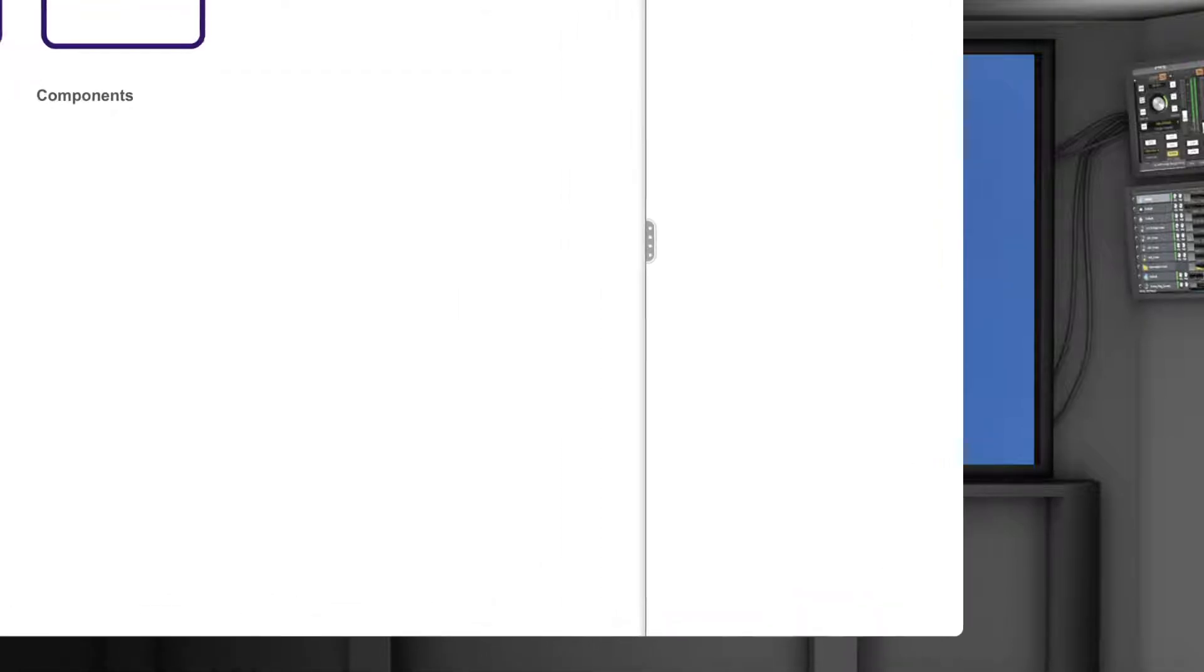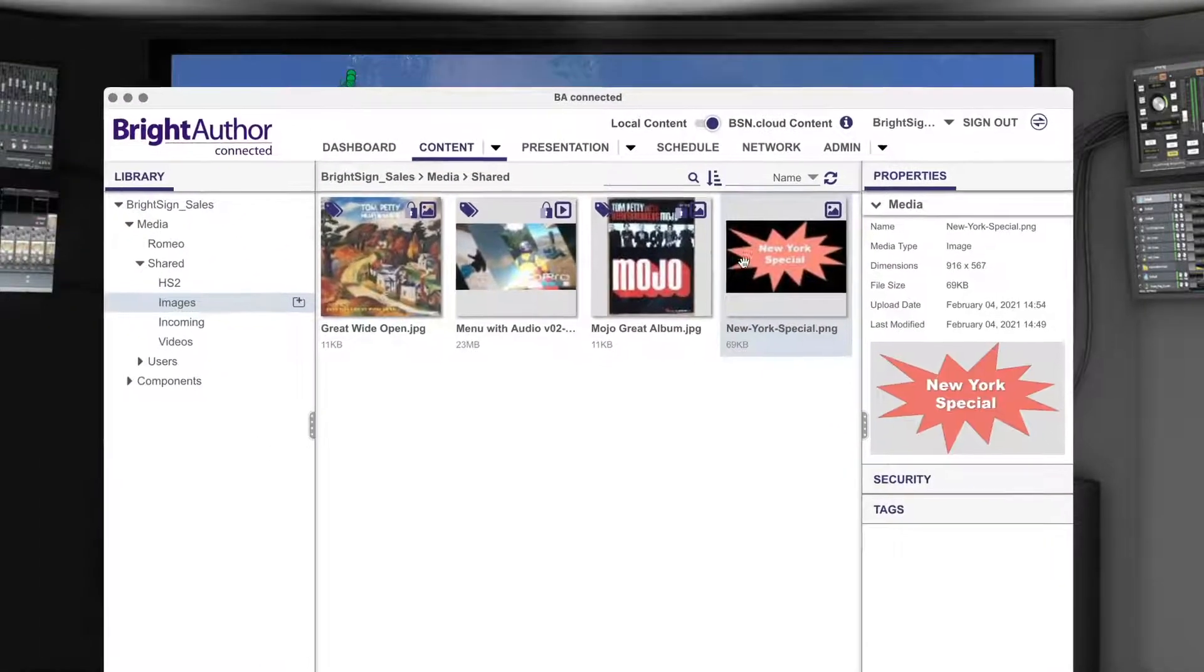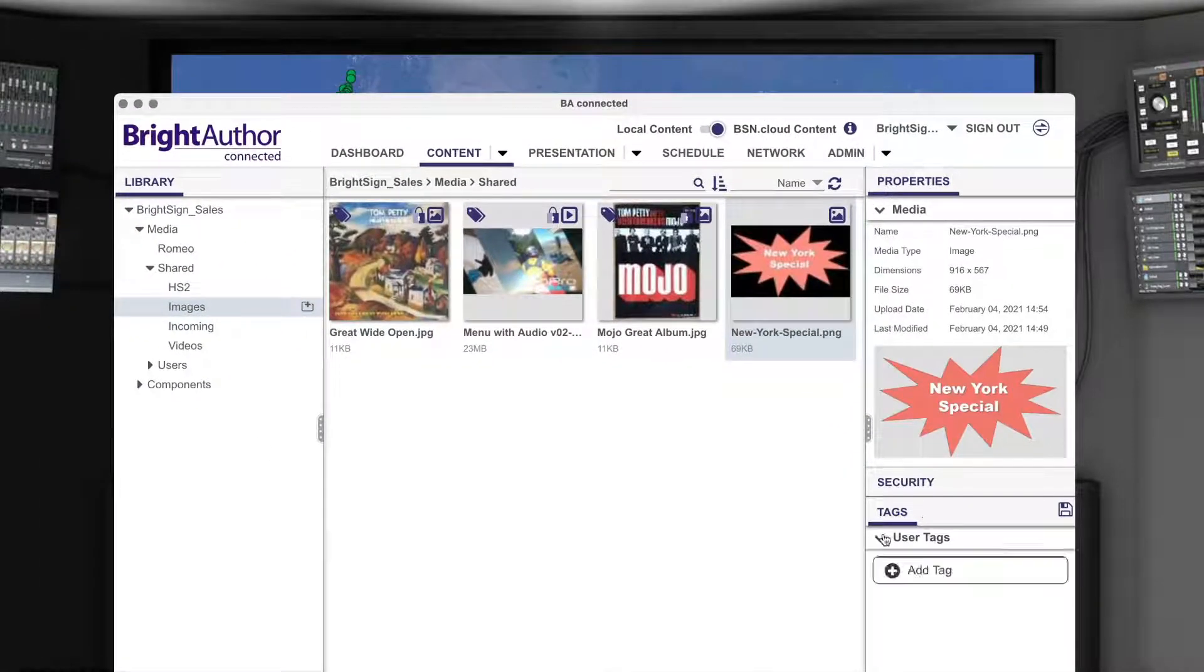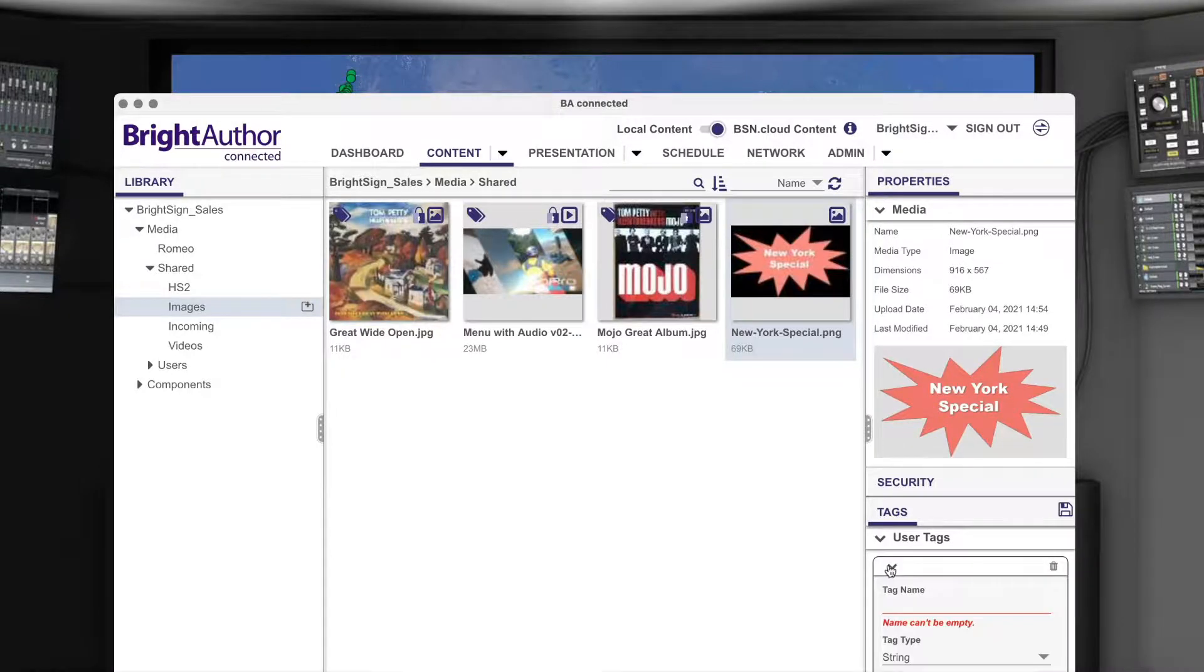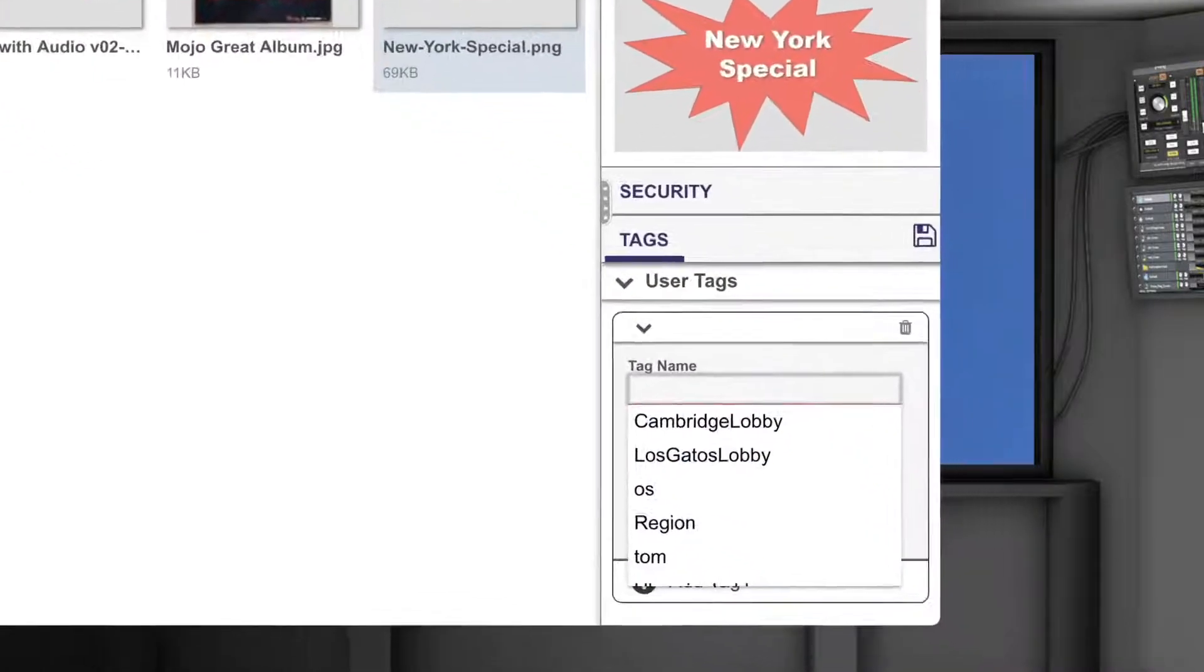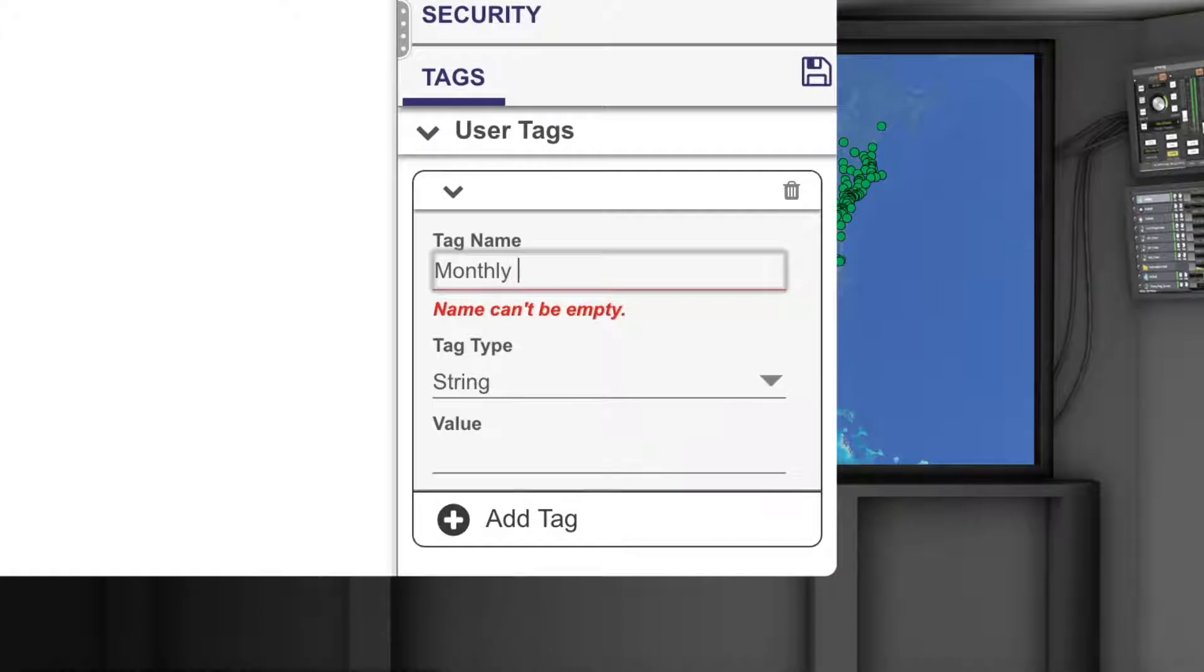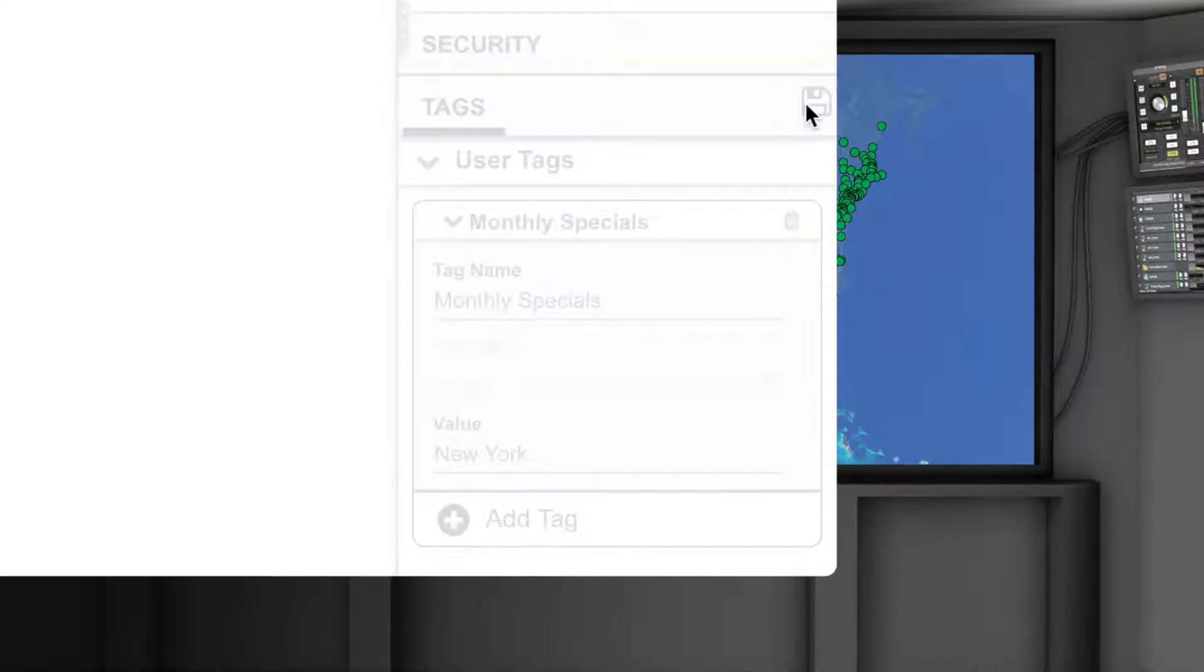It works by matching tags assigned to players with the same tags assigned to specific pieces of content or playlists. Here, we have created a New York tag to send a special that is only applicable to that state, so now players in the East Coast group that have a New York tag will always be on the lookout for content or playlists that match this same tag.